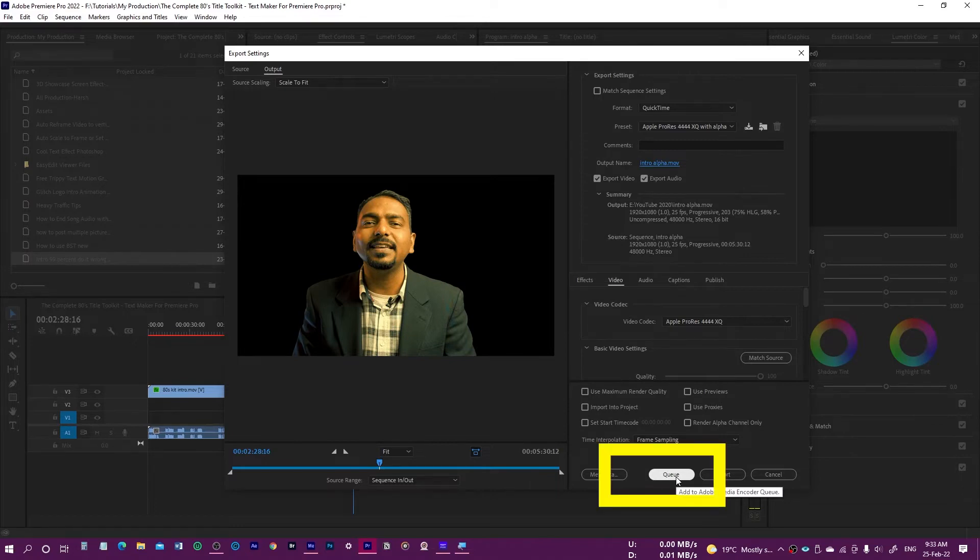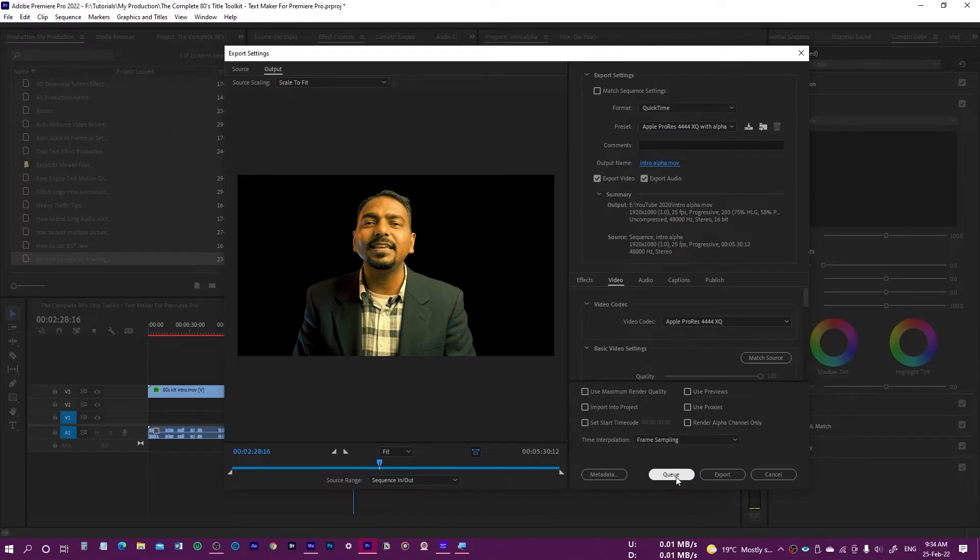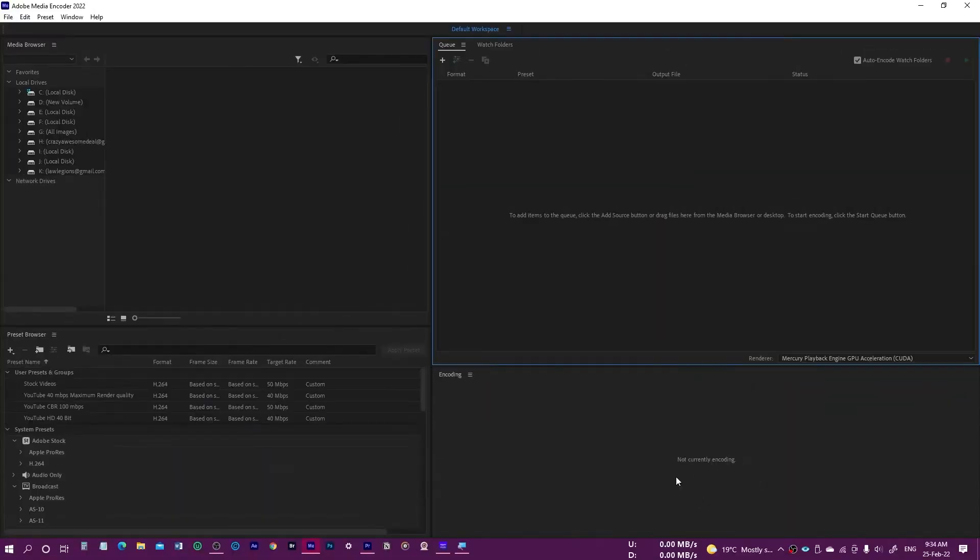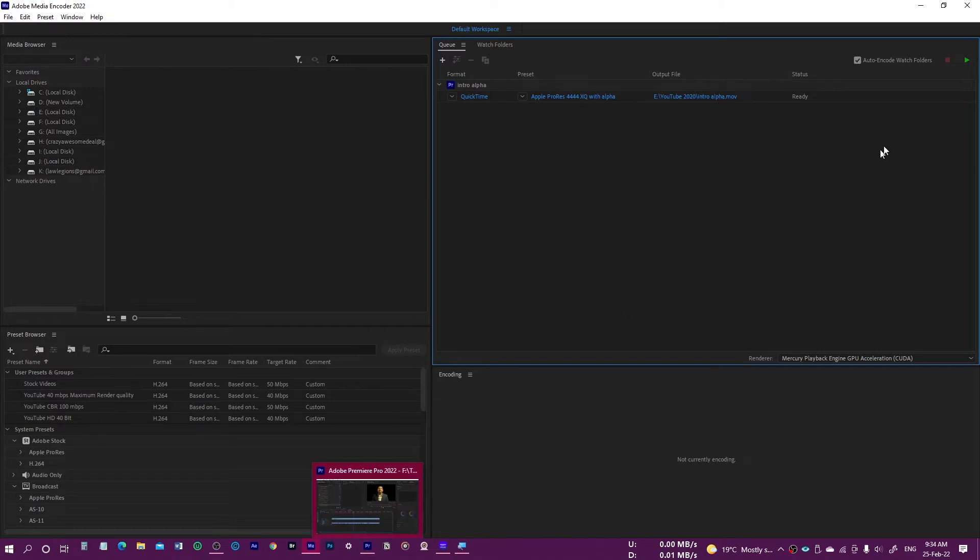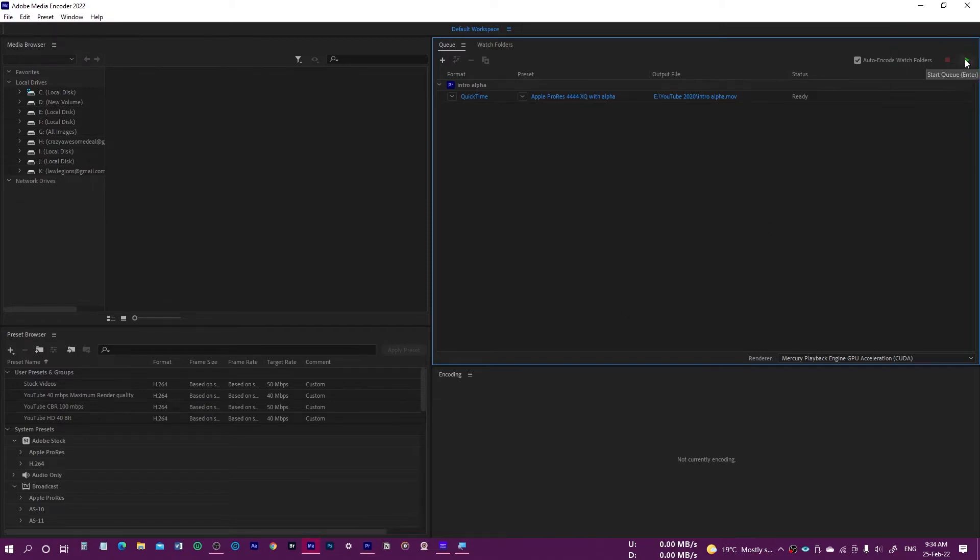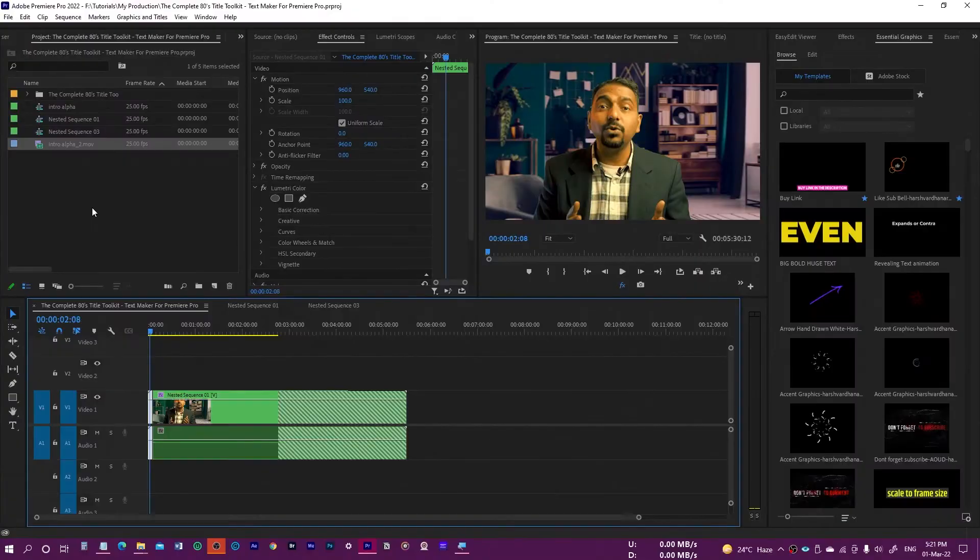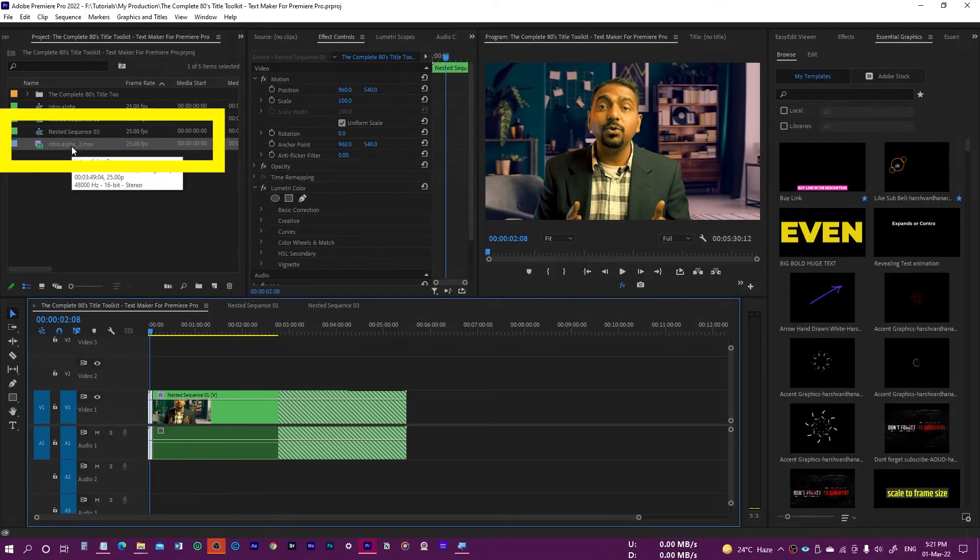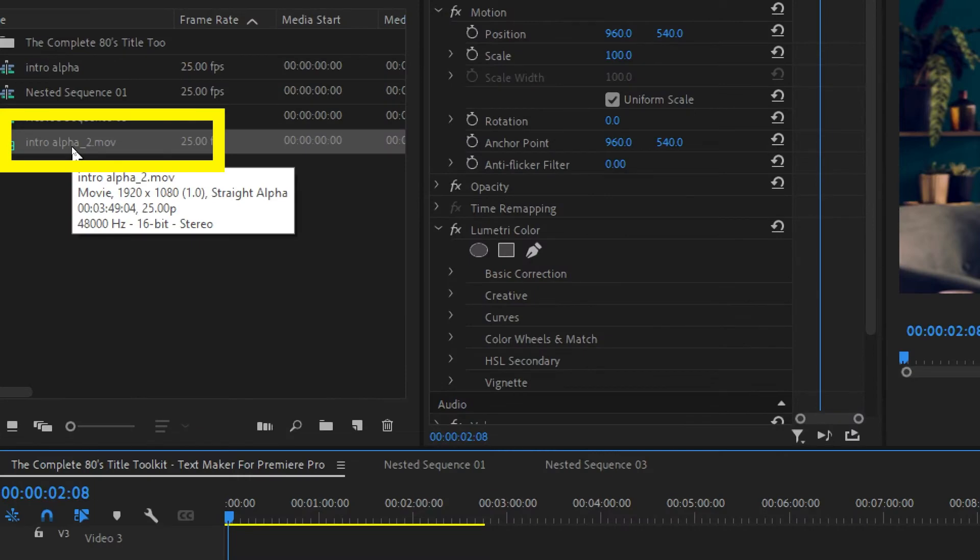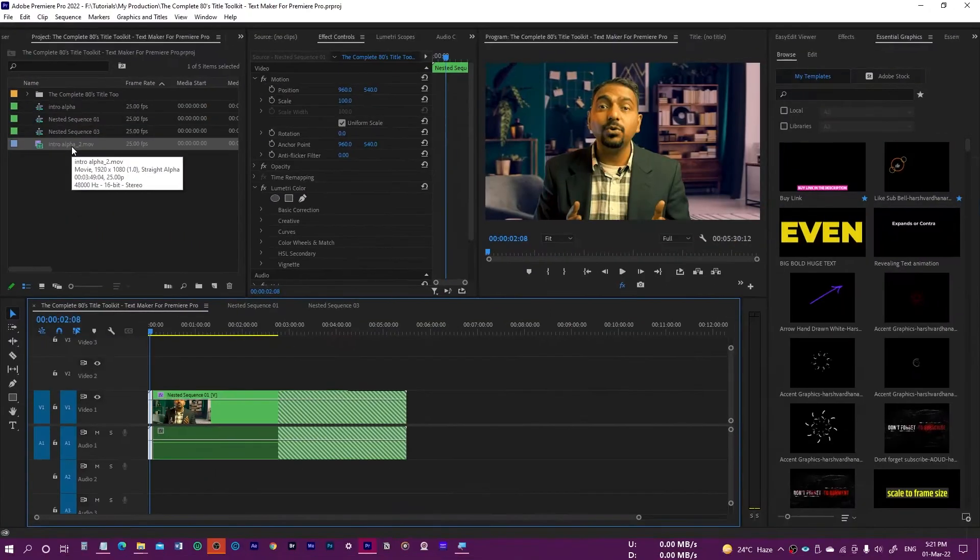Let me just press Q and it would launch the Adobe Media Encoder, and thereafter I will just export it. Once it's exported, I'll show you how it looks. Alright, so it has been exported into transparent background.